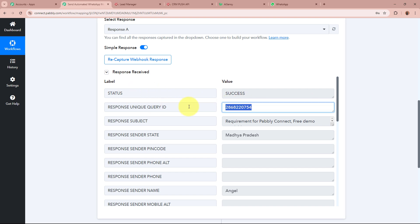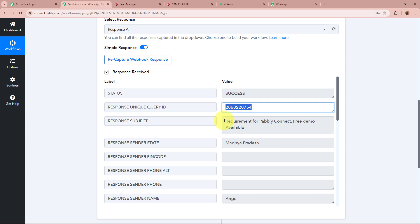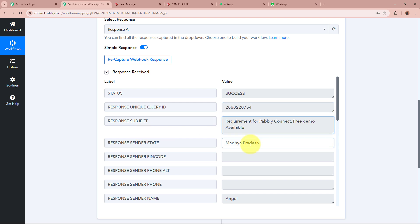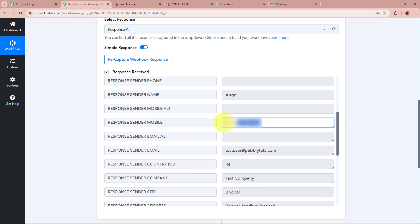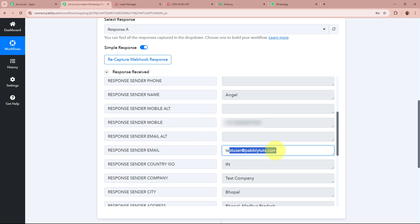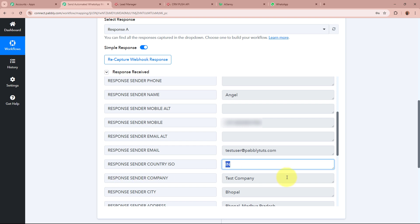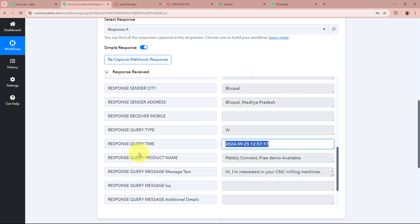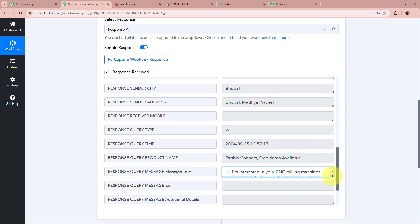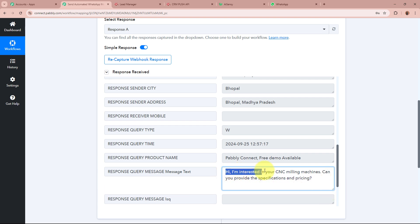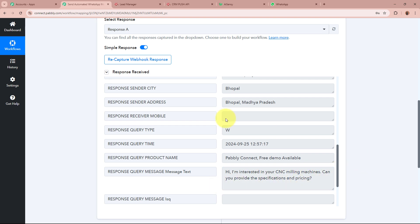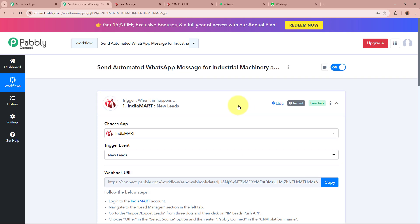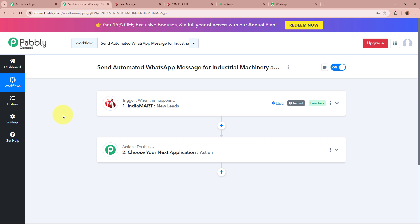Let us tally the response. We have received the unique inquiry ID, the subject of the inquiry, the state as Madhya Pradesh, the name of the lead as Angel, the lead's mobile number, email address as testuser@pablydemos.com, country as India, company as Test Company, city as Bhopal, address as Bhopal Madhya Pradesh, the time of the inquiry, the product name, and the message: 'Hi, I'm interested in your CNC milling machines. Can you provide the specifications and pricing?' This means IndiaMart is now successfully connected to Pably Connect and the trigger setup is done.